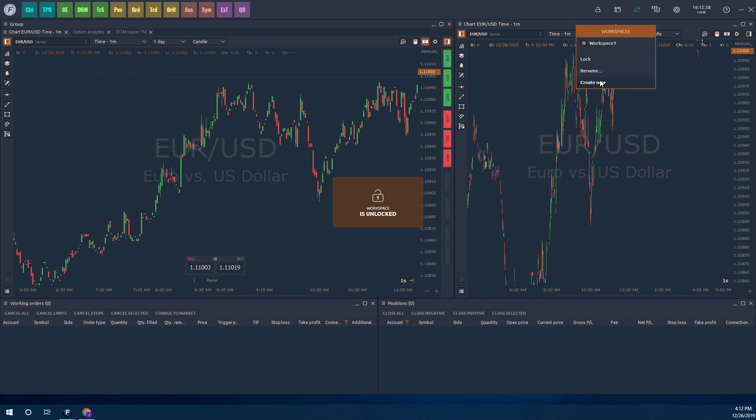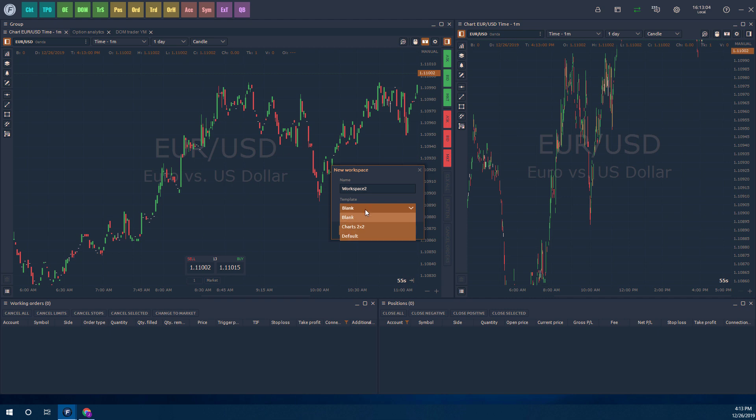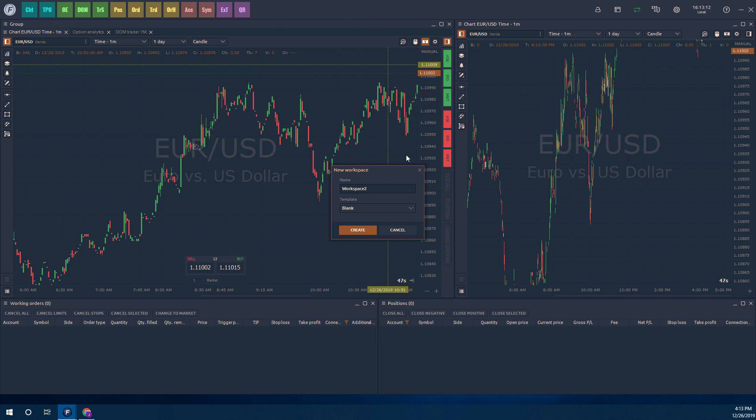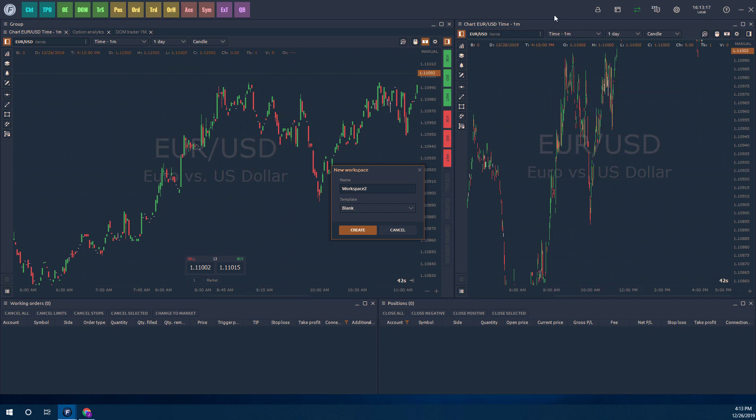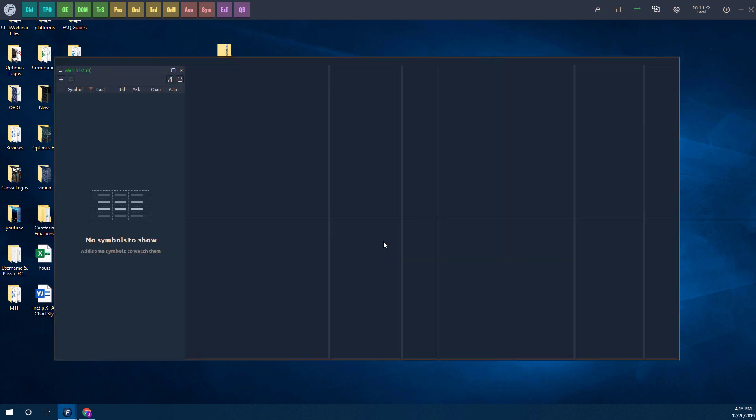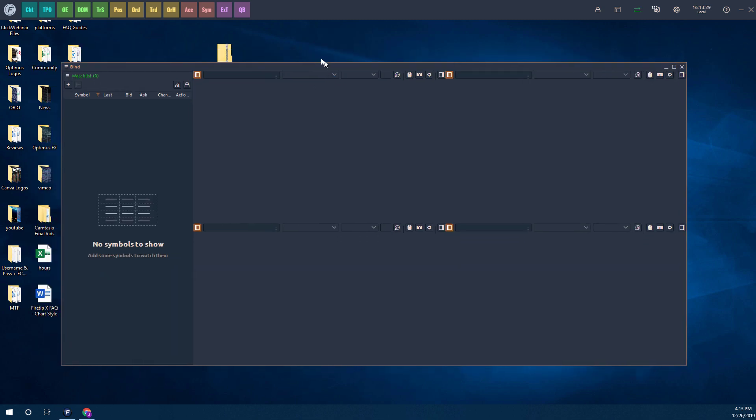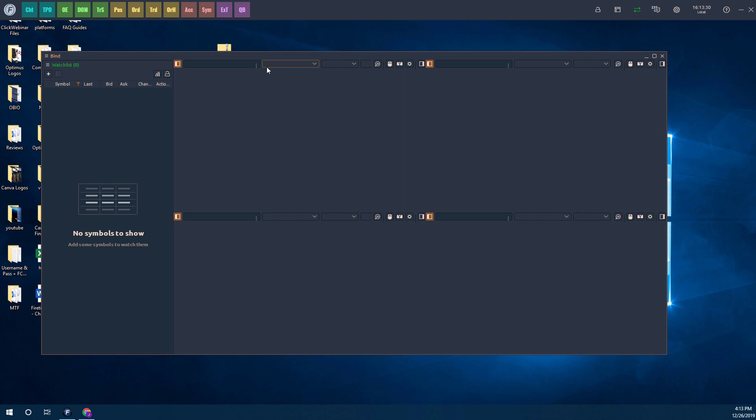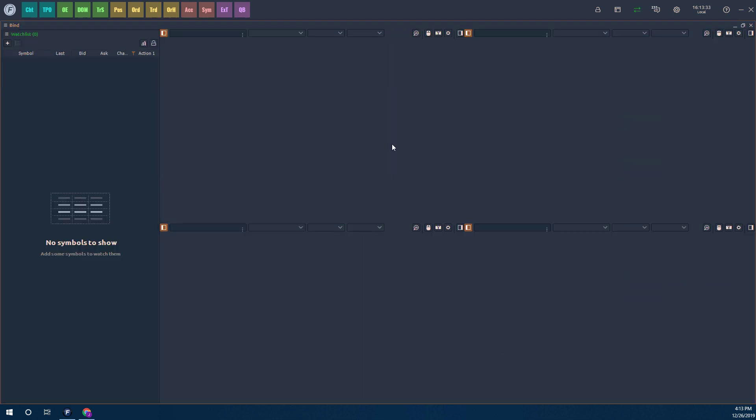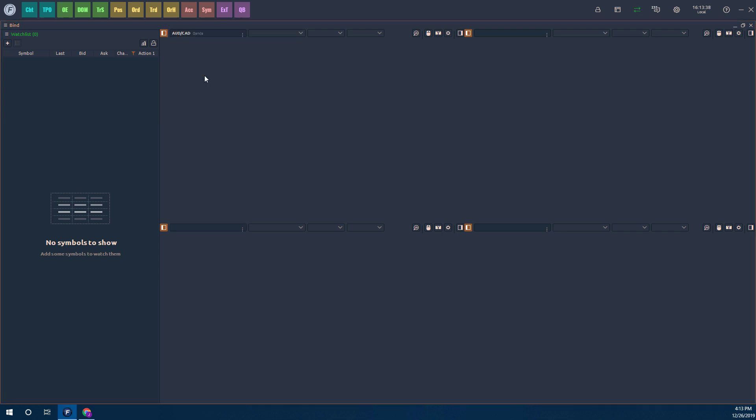You can also create a new workspace by clicking create new. We have a couple of different templates. Here is a blank template where all that's going to be populated is your toolbar at the top, and then you can start opening up new windows and rearranging them. We have charts two by two. Let's go ahead and create that. As you can see, this is blank because we don't have any symbols added yet, but this is a two by two chart. We need to start adding in symbols to make this populate as intended.